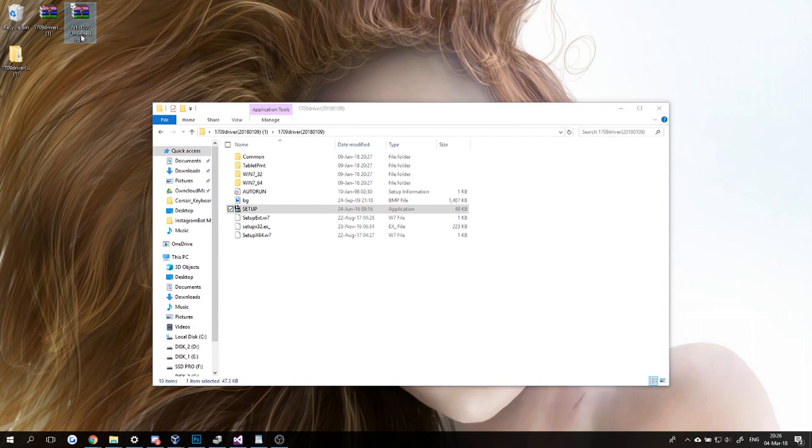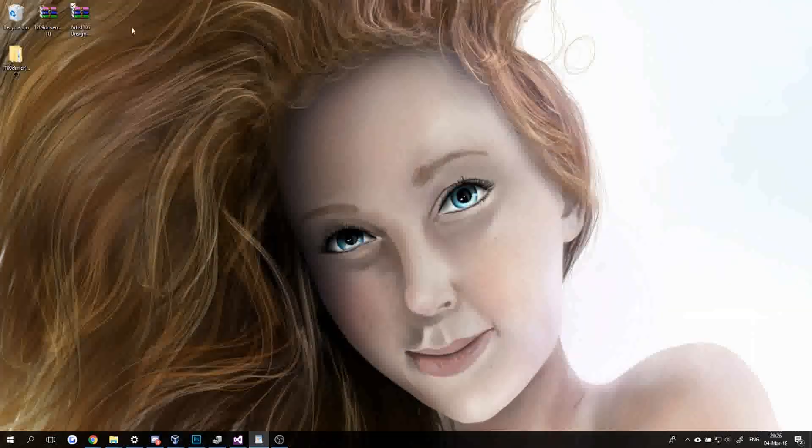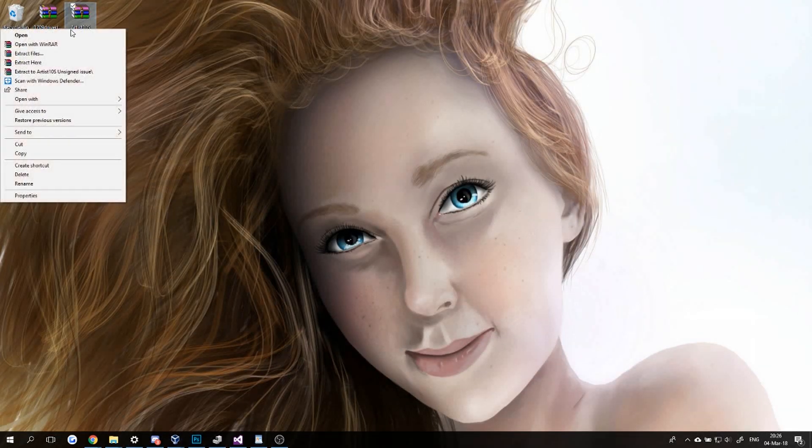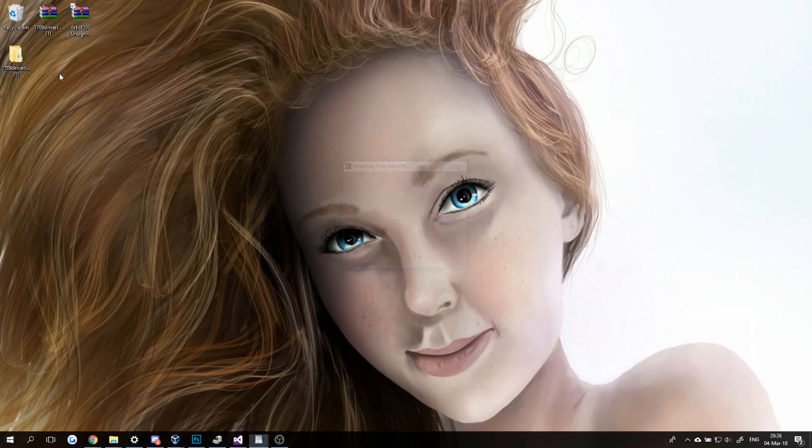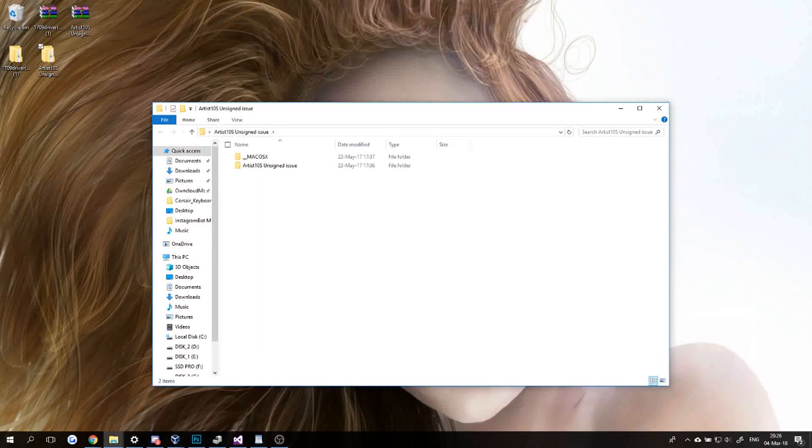You need to download this file here, 'Artist 10S Unsigned Issue.' You're going to download it—there's going to be a link in the video description. You're going to extract it and open it up. But before you...